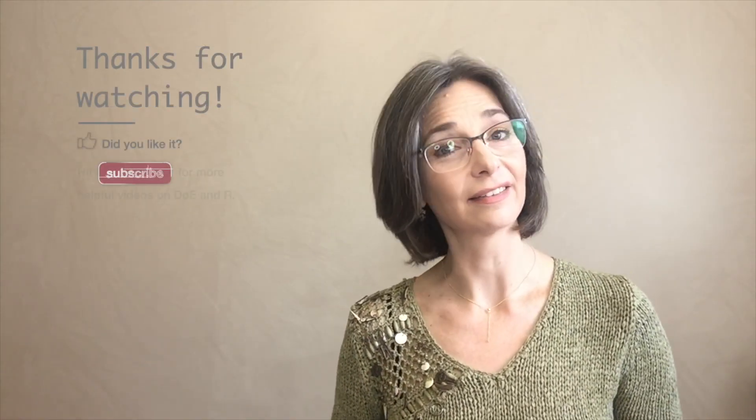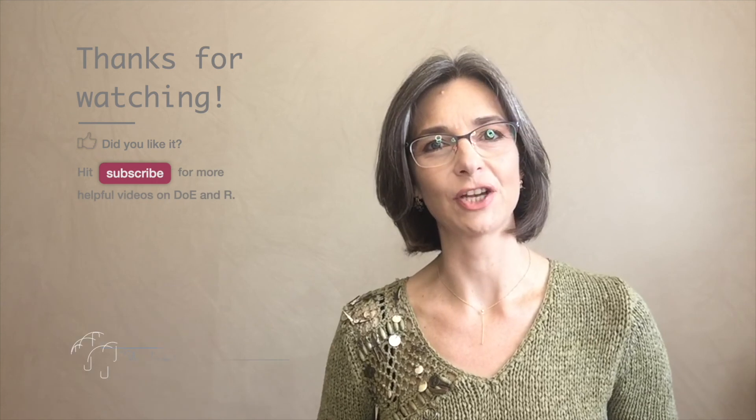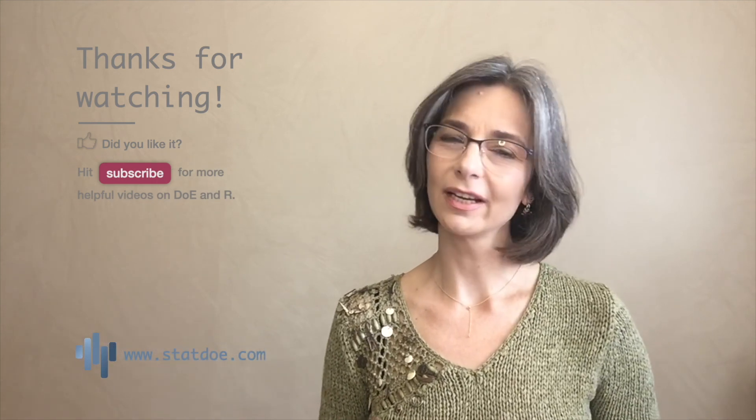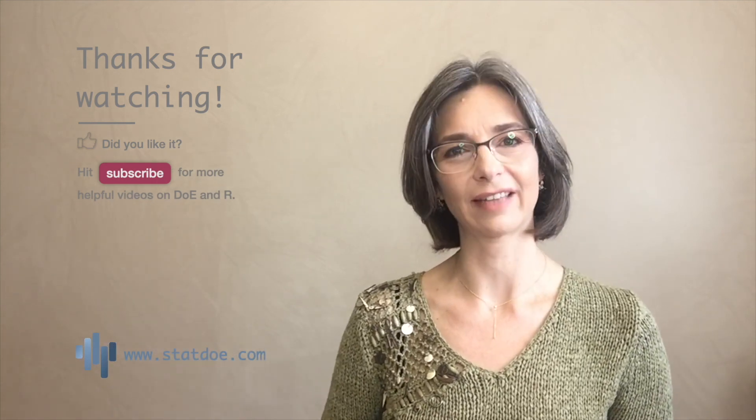I hope you have enjoyed this tutorial. If yes, don't forget to like it and subscribe to the channel. Thanks for watching and I see you next time.